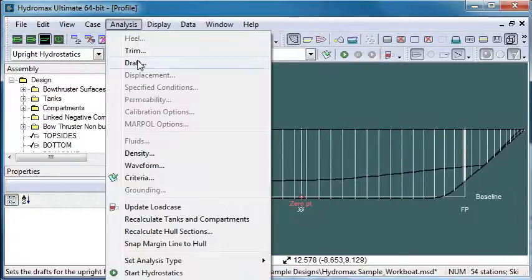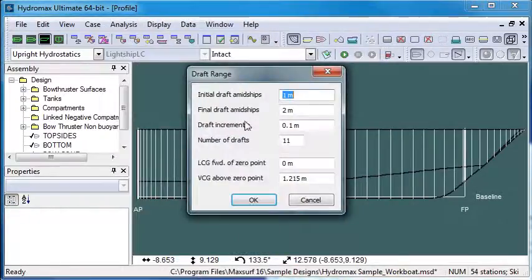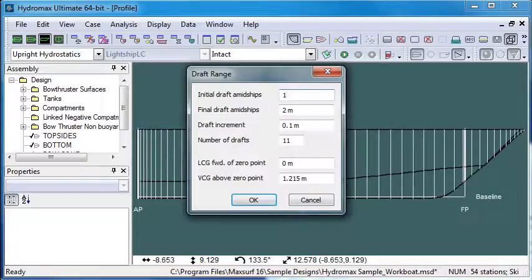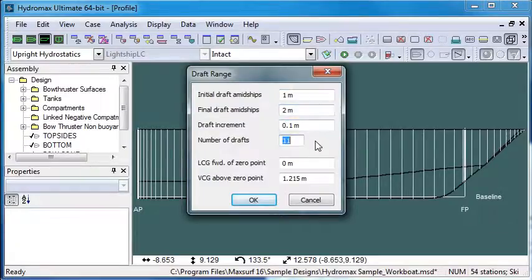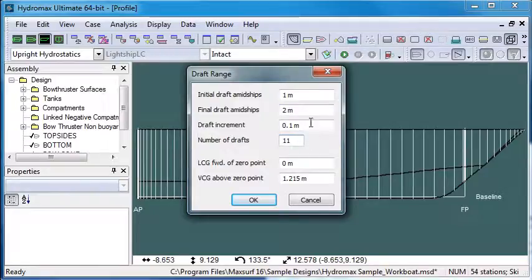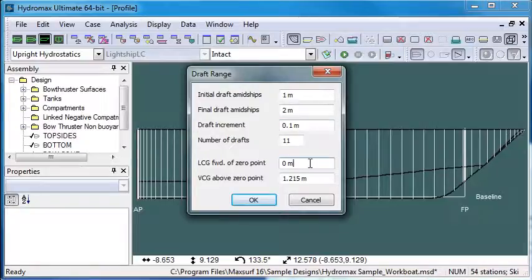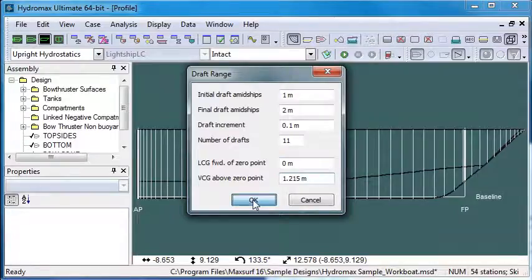And then if we choose draft, we can choose the range of drafts. So we can have an initial draft of 1 metre, a final draft of 2 metres, and 11 draft spacings will give us a draft increment of 0.1 of a metre. If we wish, we can also put in an initial estimate of LCG and VCG for some of the hydrostatic properties.